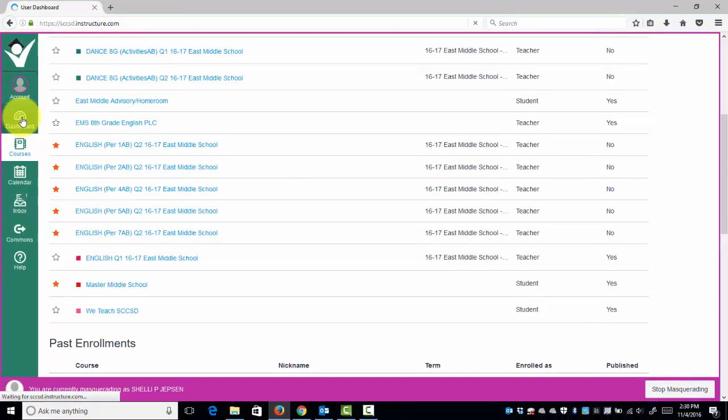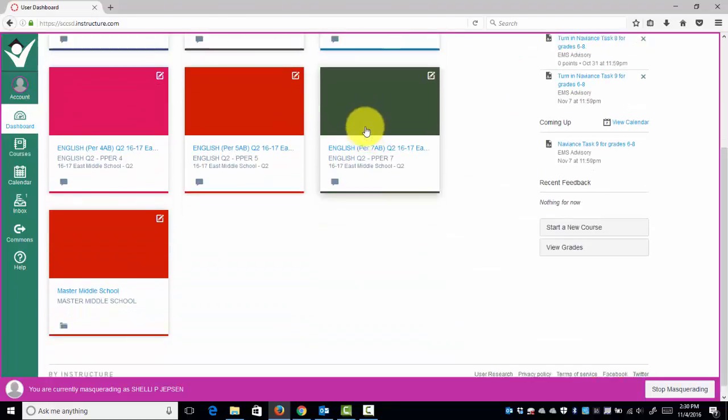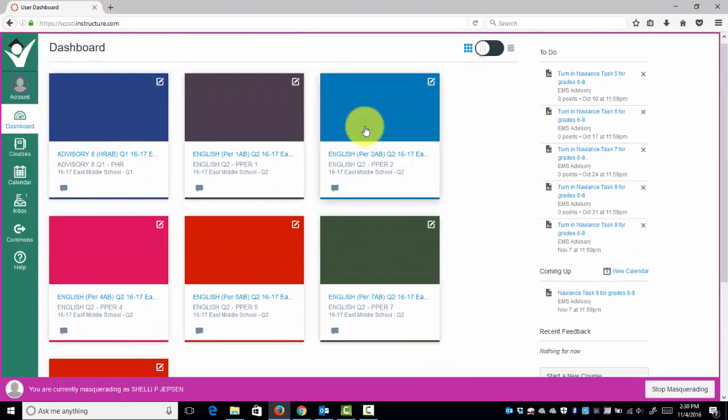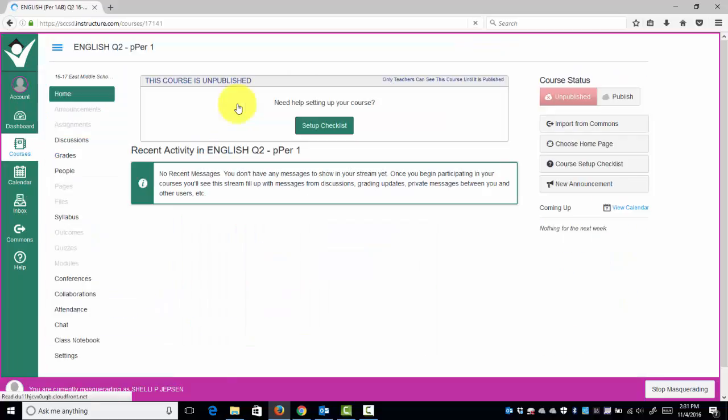When I click Dashboard, now I see a large list of courses. I'm going to select Period 1 AB, Quarter 2, and open that up.